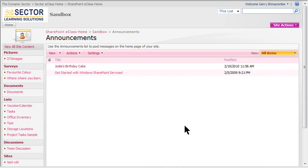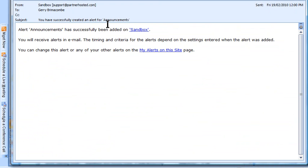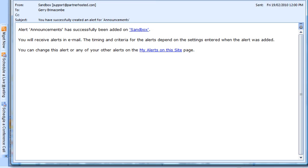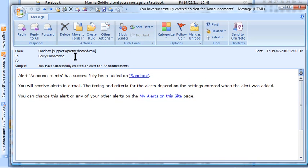Now there are two emails that I'll get in this process from SharePoint. The first one looks like this — it's an email that says you have successfully created an alert for Announcements, and there's the SharePoint site where it's created.